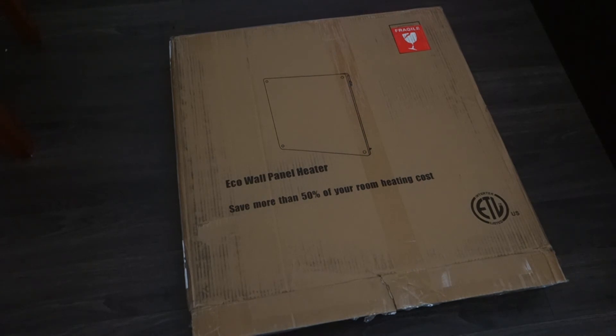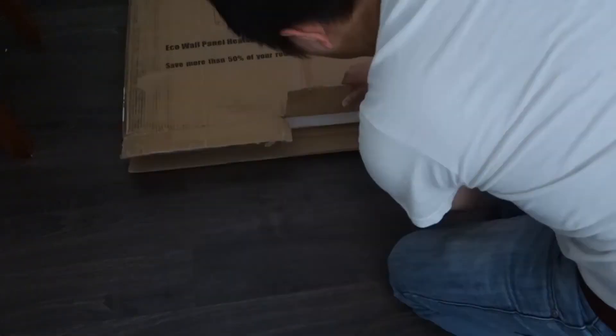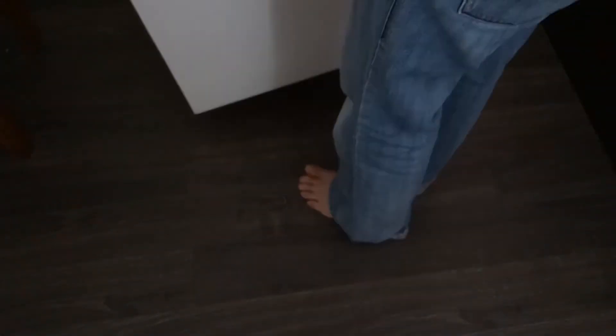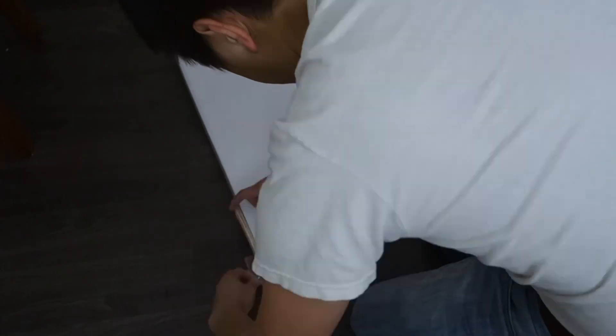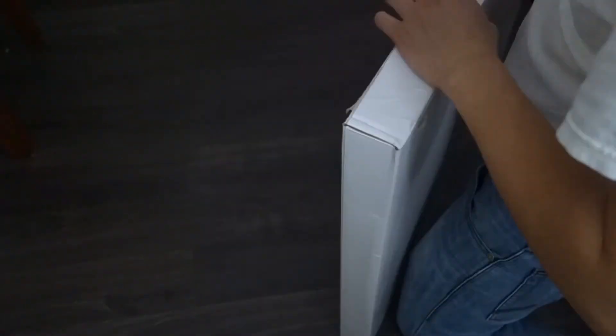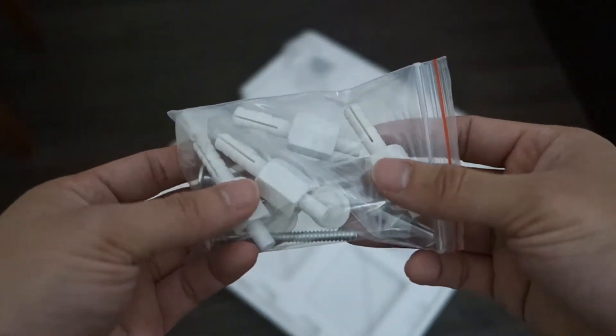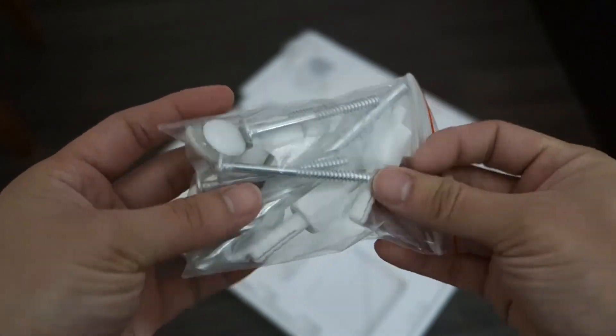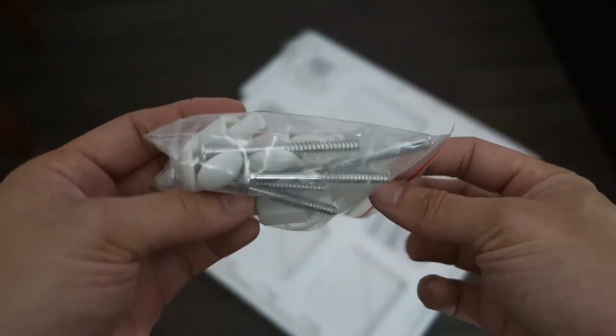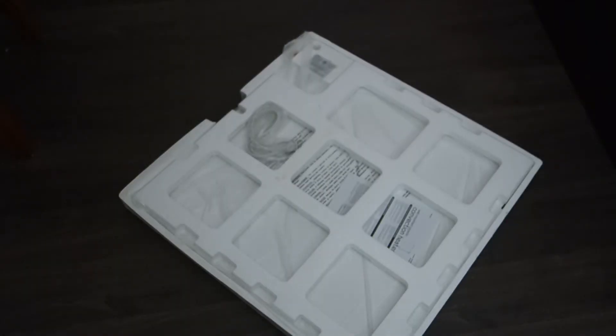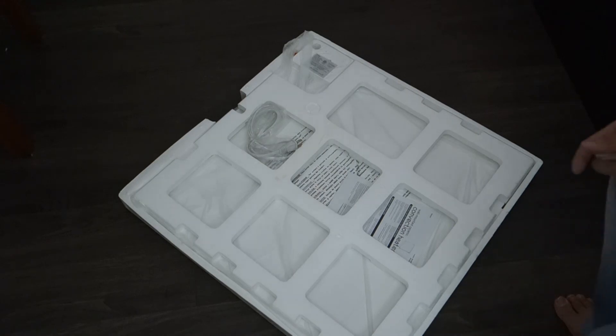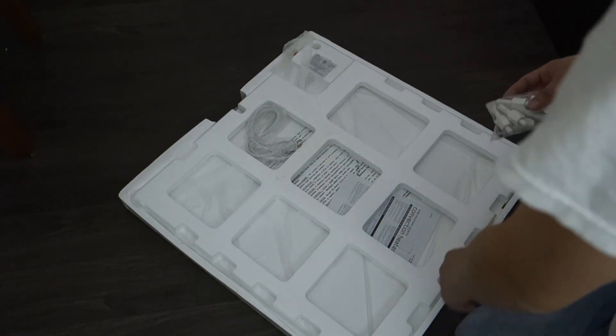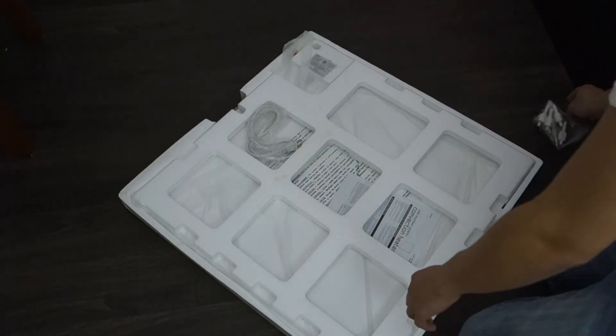So let's just unbox this and see what comes inside. Here we have some mounting brackets to mount to the wall, we also have the user manual in there and a power cable here, and then that's the panel.